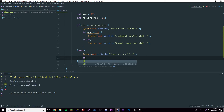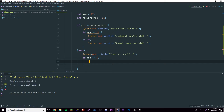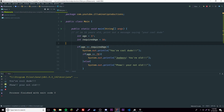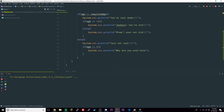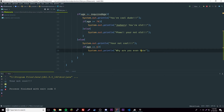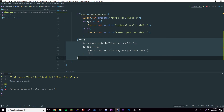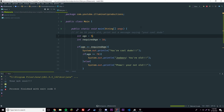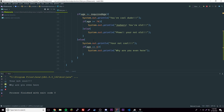We can also have a nested if inside the else block. For example: if age is equal to 5, print 'why are you even here?'. Note you don't have to have an else for every if. Let's set age to 1 — it says 'you're not cool' but doesn't print the age-5 message because 1 doesn't equal 5. Change age to 5, and now it prints both 'you're not cool' and 'why are you even here'.